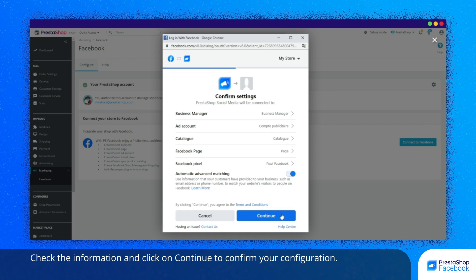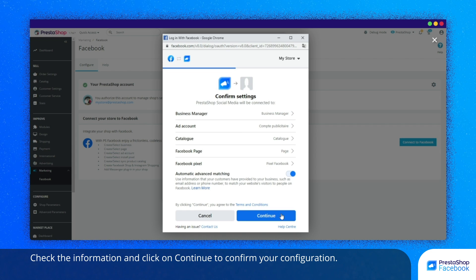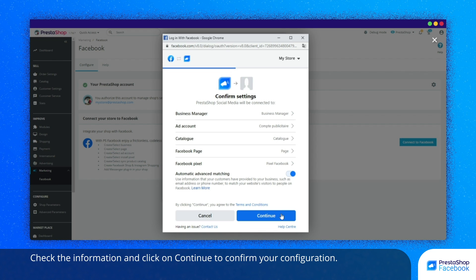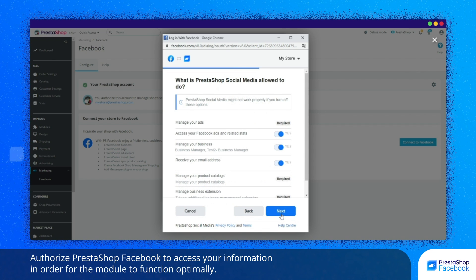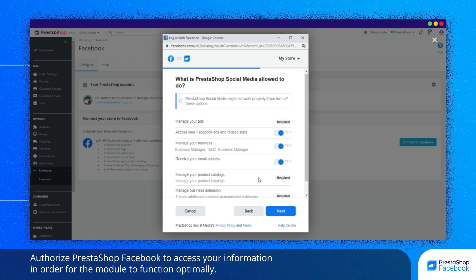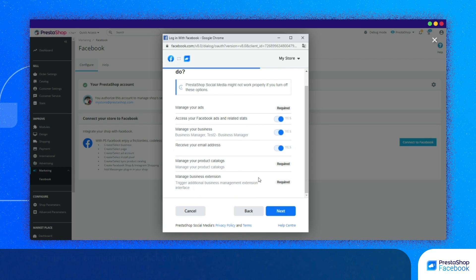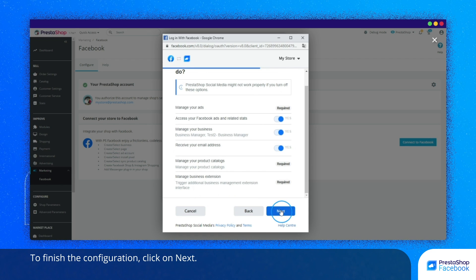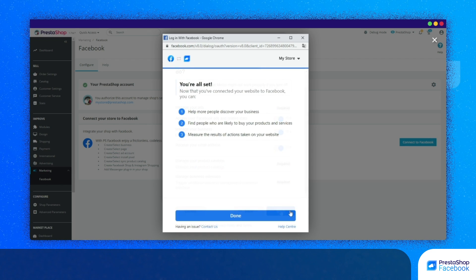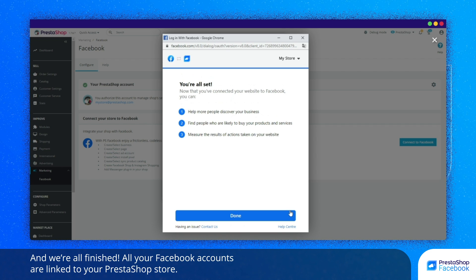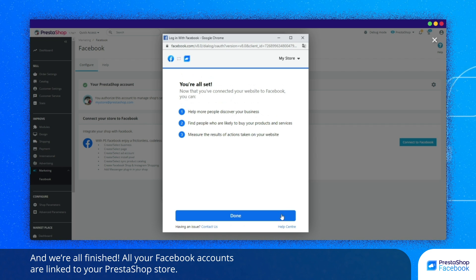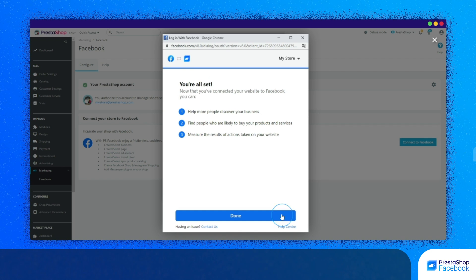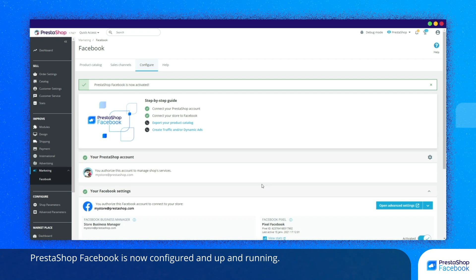Check the information and click on Continue to confirm your configuration. Authorize PrestaShop Facebook to access your information in order for the module to function optimally. To finish the configuration, click on Next. And we're all finished. All your Facebook accounts are linked to your PrestaShop store. PrestaShop Facebook is now configured and up and running.